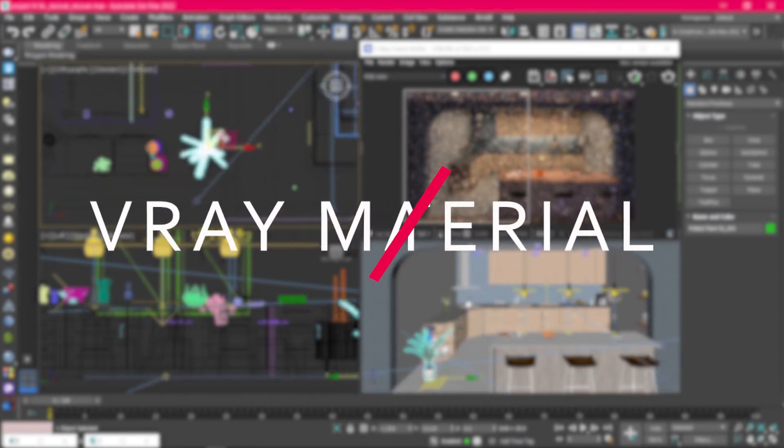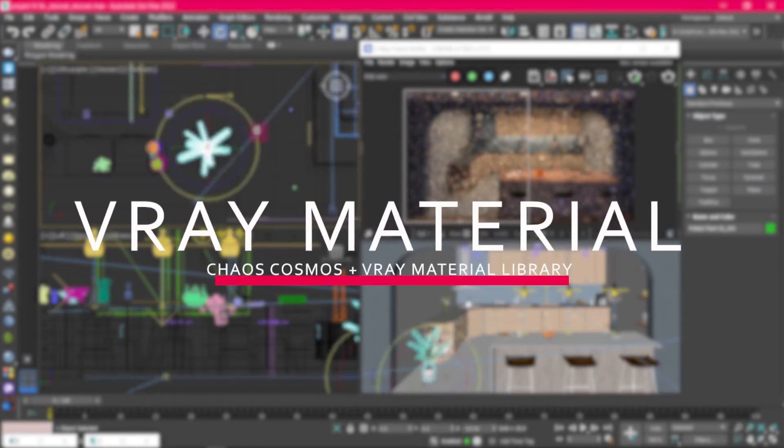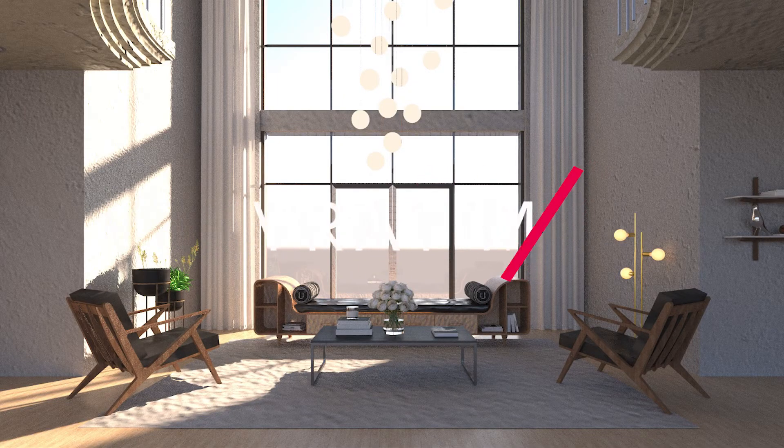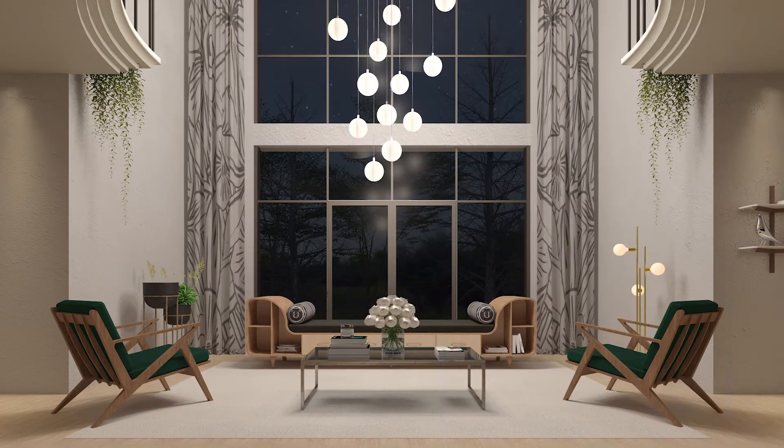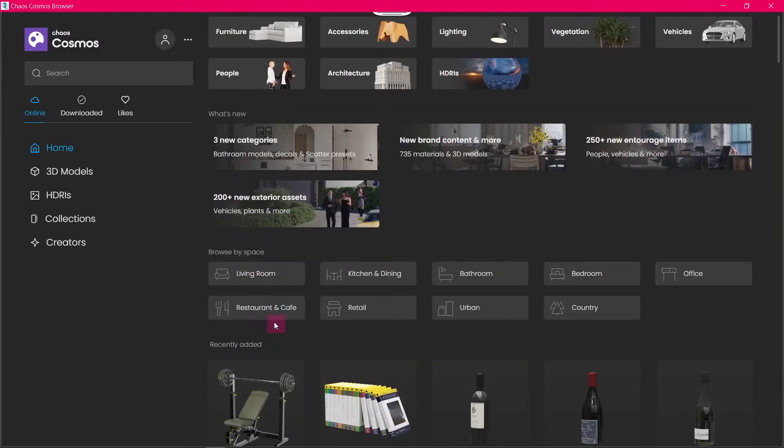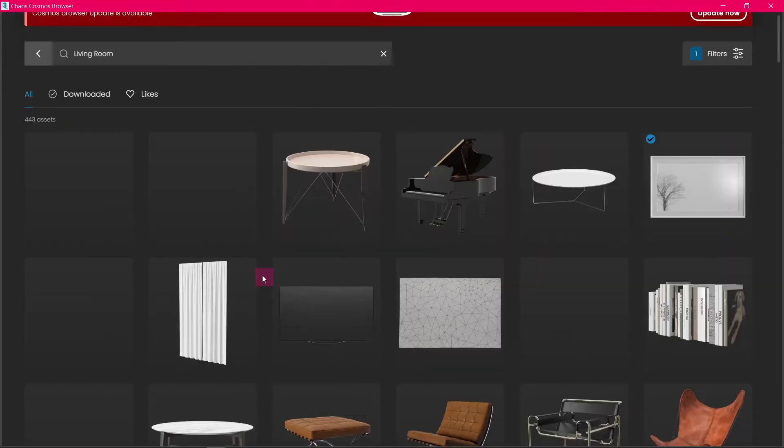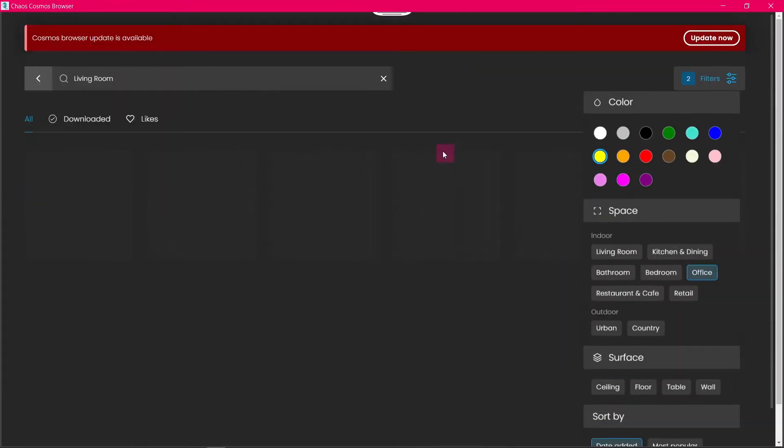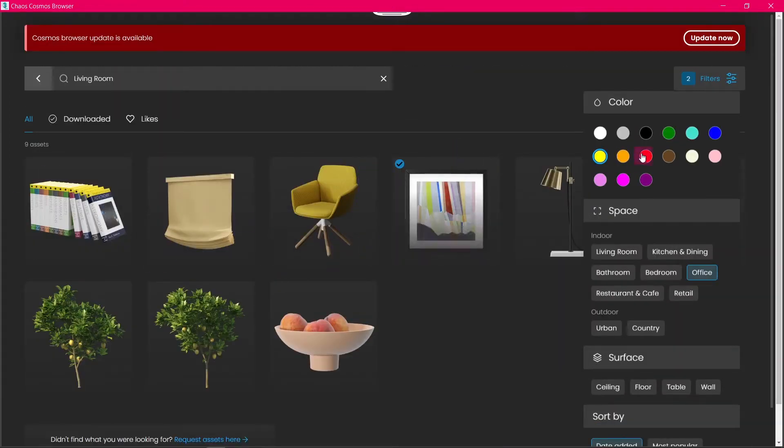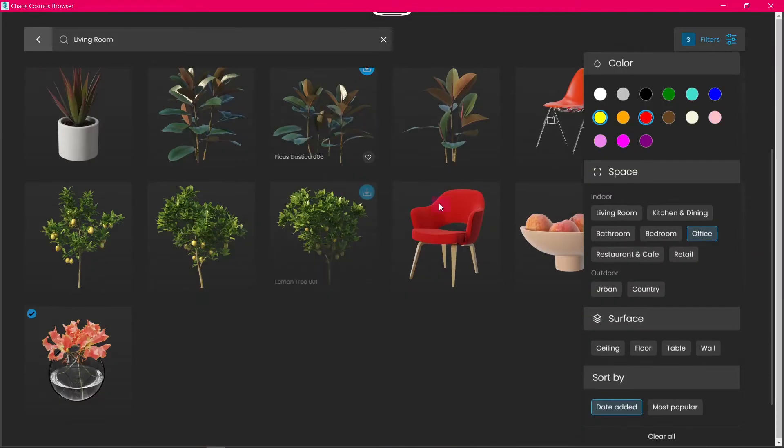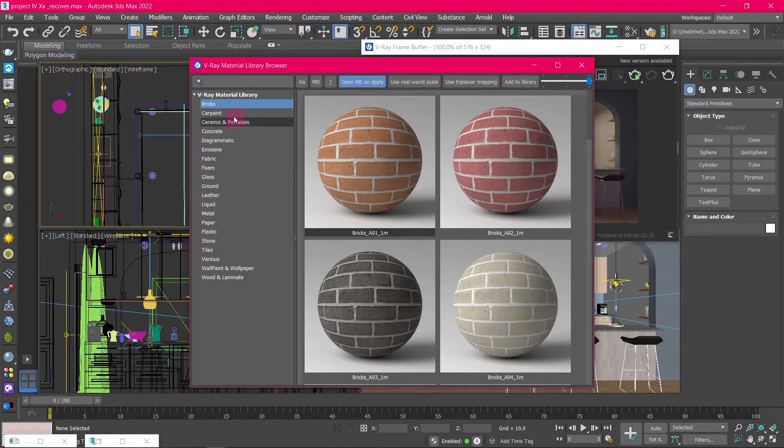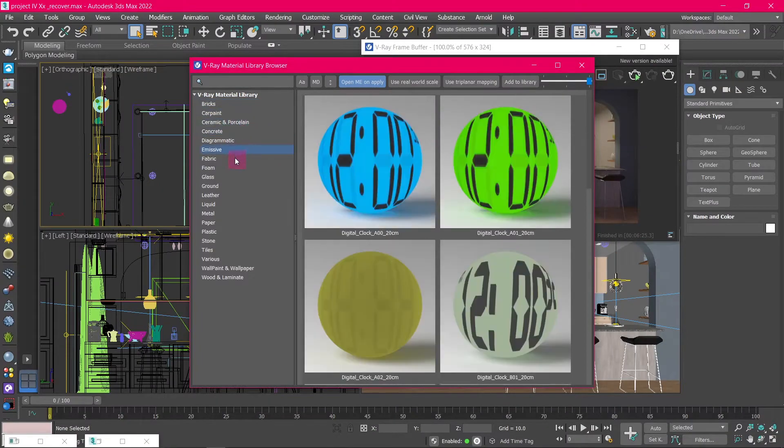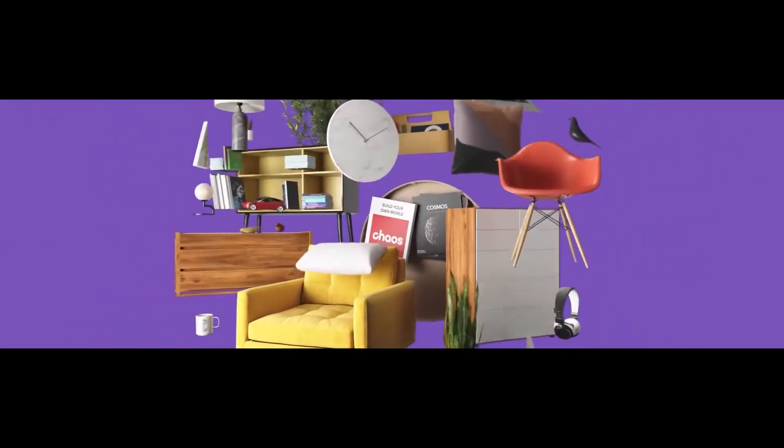Have you ever worked on a 3D scene for hours only to get a render that doesn't quite have the vibe and realistic feel you're looking for? Well, most of the time the problem is with the quality of the assets you're using. Today I'm going to share with you a free library with high-quality assets and materials for V-Ray, and how to use them. So, let's get started.